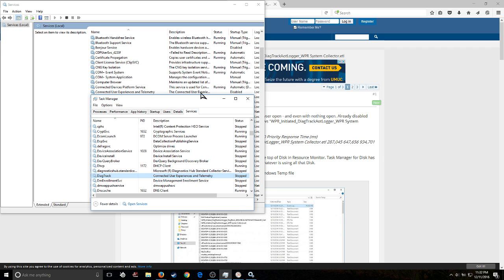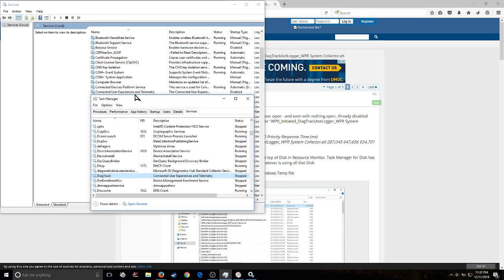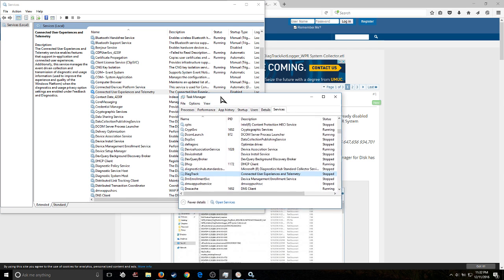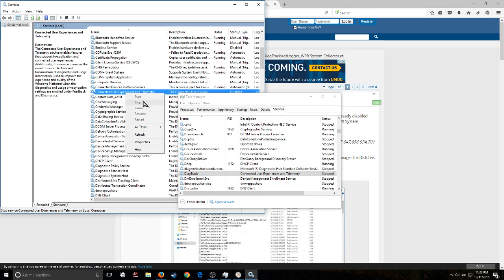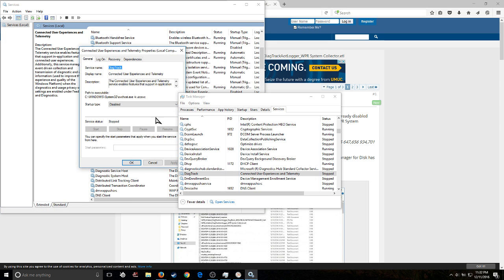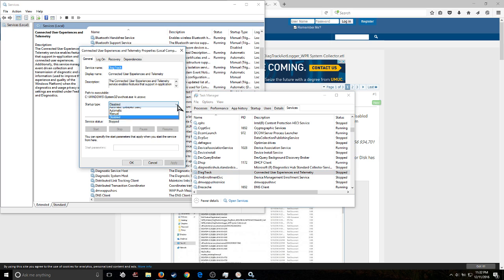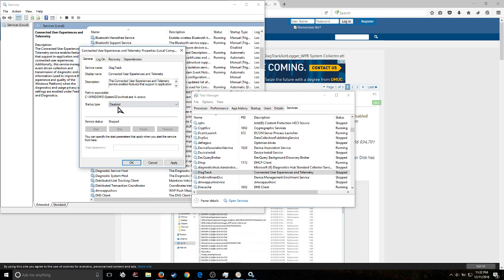So we're going to go ahead and right-click on that guy. Let me move that over. We're going to right-click on that guy, and we're going to go to Properties, and we're going to disable that guy.